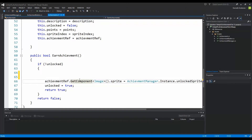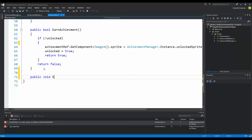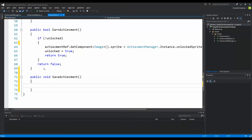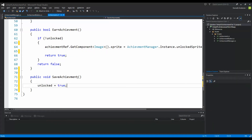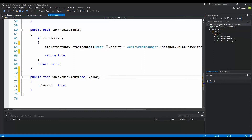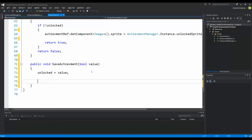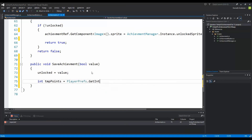To do this, we need to create a new function for saving our achievement underneath earn achievement: public void saveAchievement. We need to tell it if unlocked is true. Instead of setting unlock to true directly in earn achievement, we create a bool parameter called value and set unlocked to value, so we can save an achievement as locked or unlocked. Then we make an integer tempPoints equal to PlayerPrefs.GetInt('points').